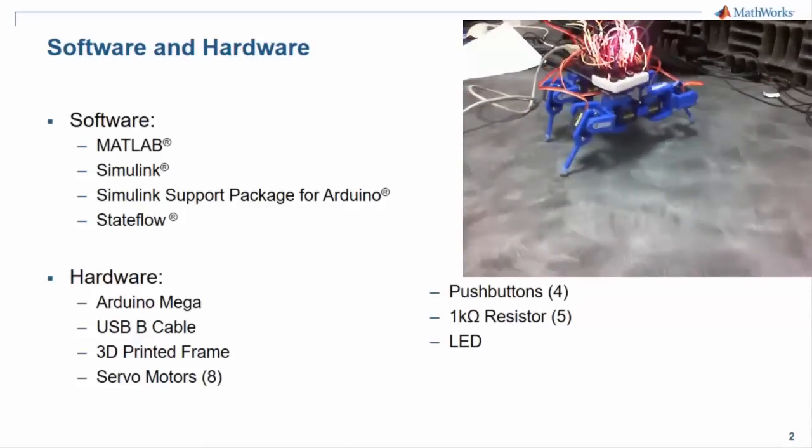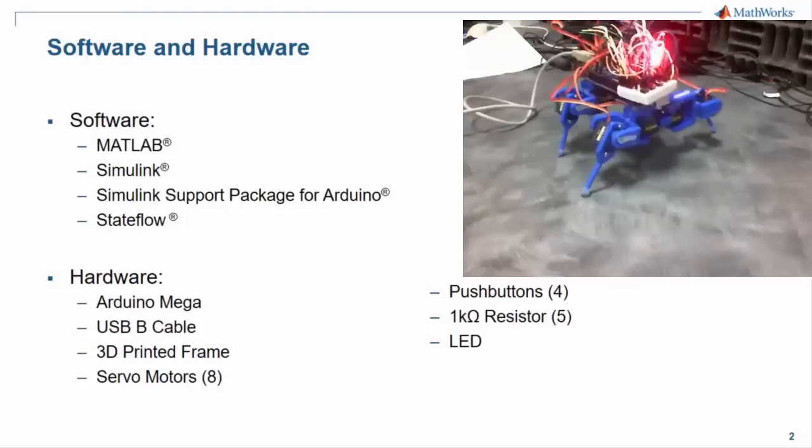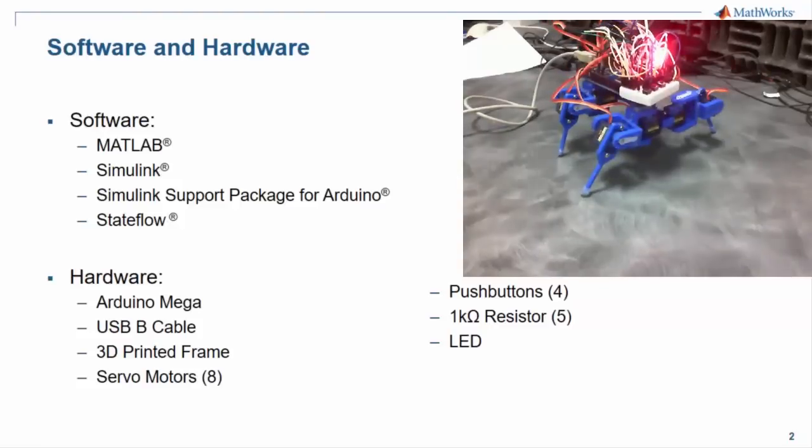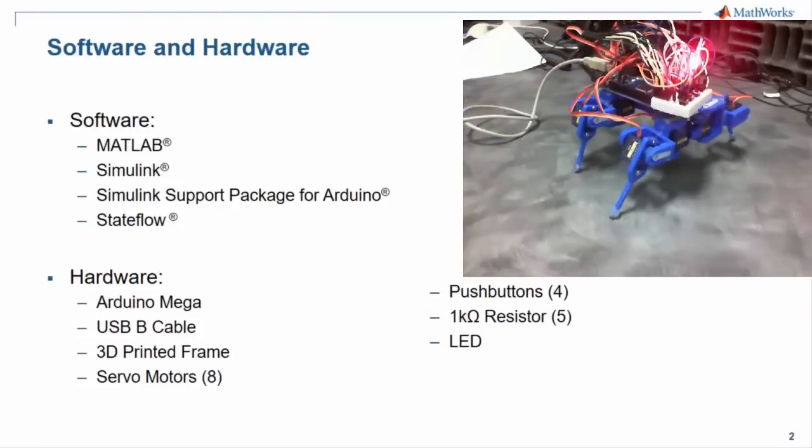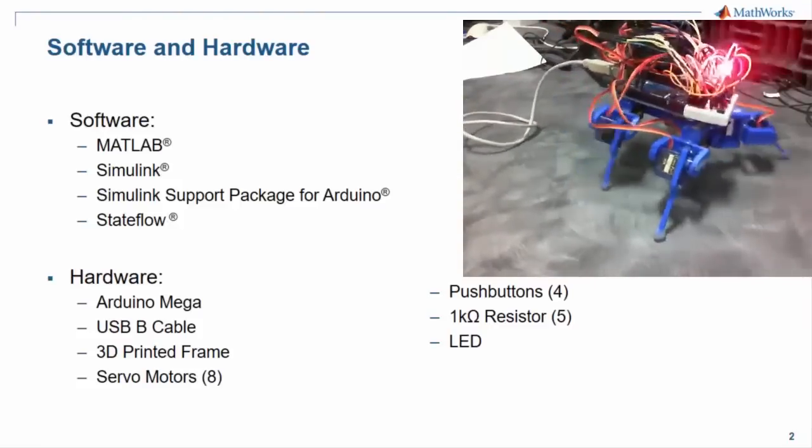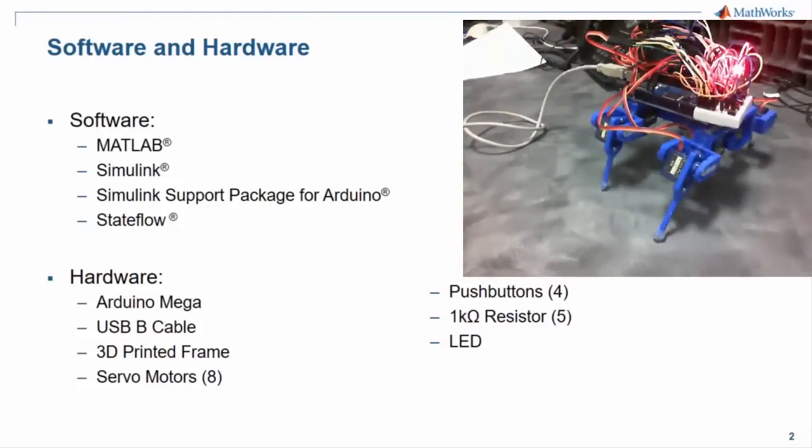In terms of software, you're going to need MATLAB, Simulink, Stateflow, and the Simulink support package for Arduino.